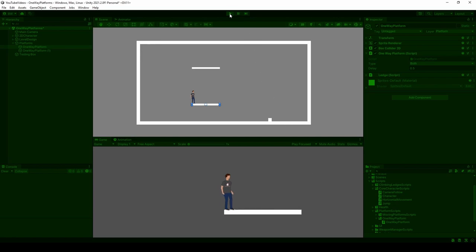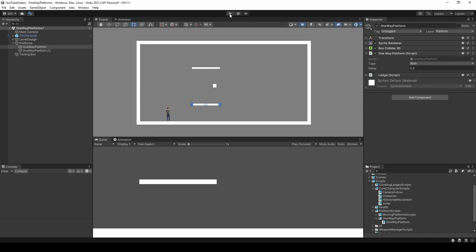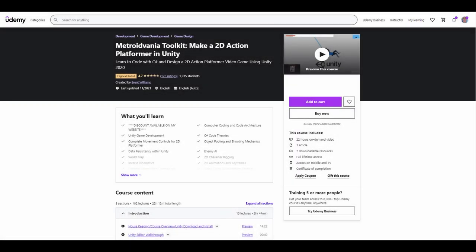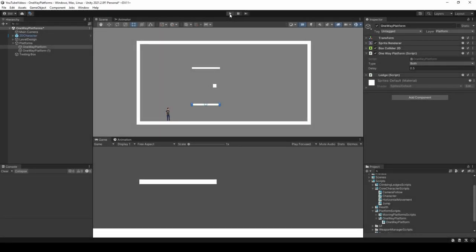That wraps up this tutorial. If I was able to teach you something new or you enjoyed the content, please consider liking the video and leaving a comment. If you're not already subscribed, please consider subscribing. I also have a top-rated course on Udemy that covers this solution and many other popular Metroidvania game features — I offer a discount through my website, link in the description. I appreciate you taking the time to watch, but as always, stay safe and take care y'all.